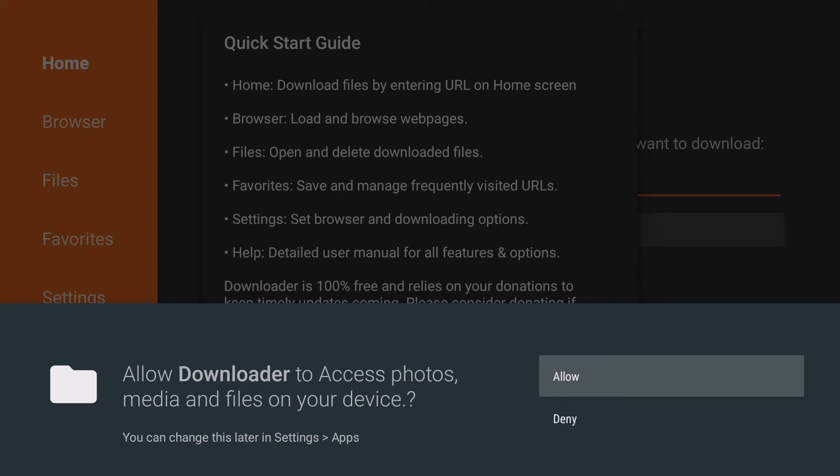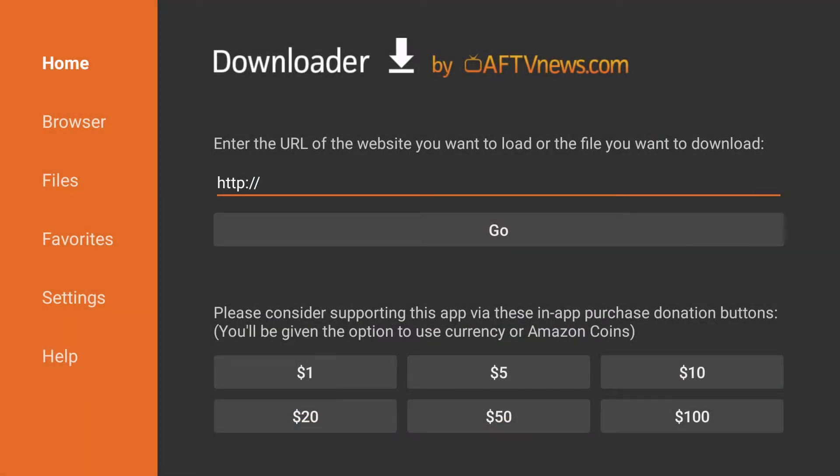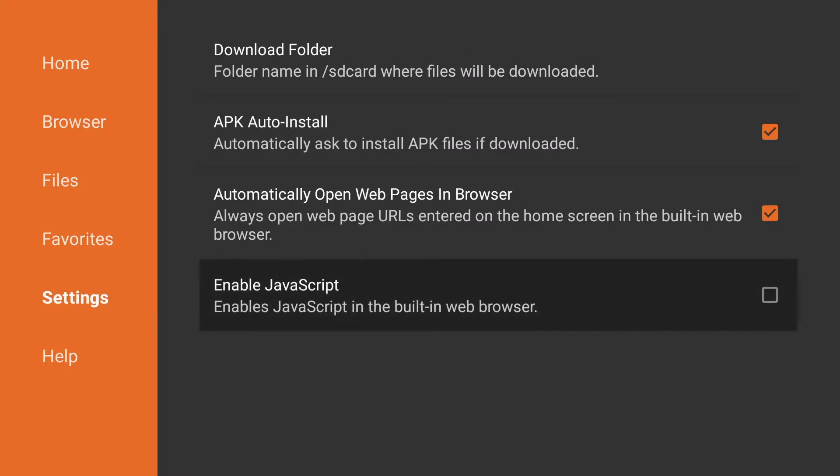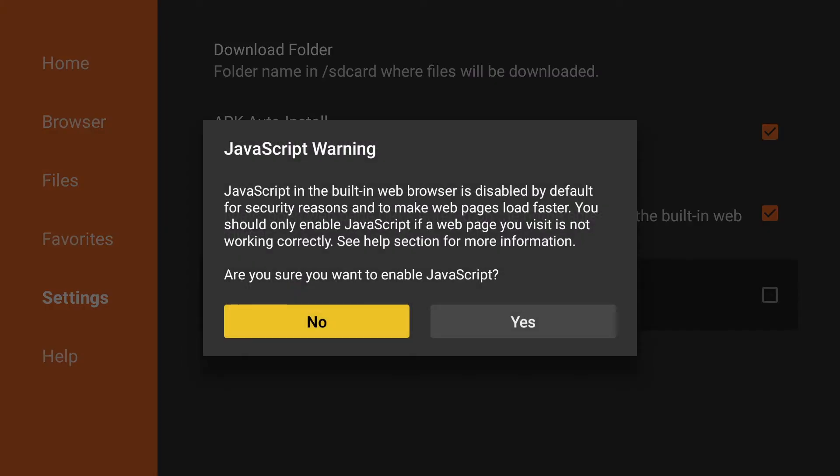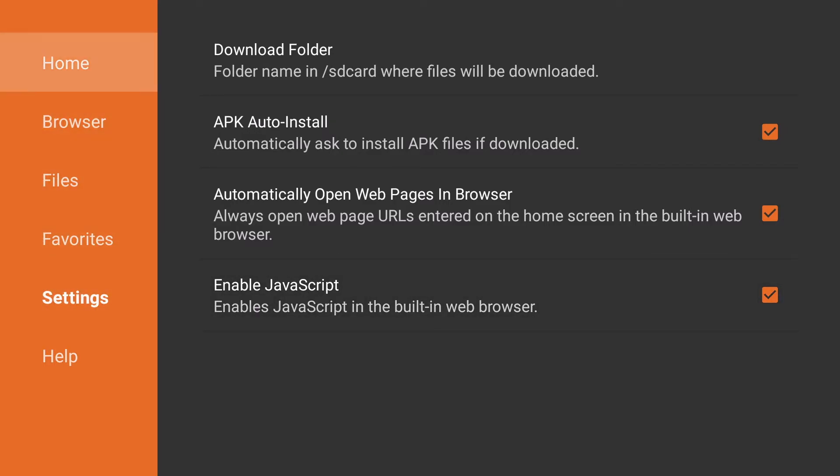The first time you open the application you'll have to click allow so it can access the files it needs and then click OK on the quick start guide. Then we're going to go to the left and go to settings and enable JavaScript. Click yes and the downloader application is now on your Fire TV and Fire Stick.